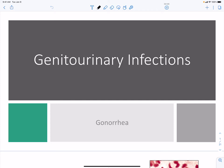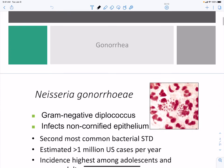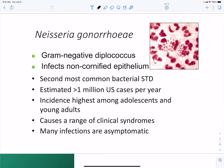Neisseria gonorrhoeae is the second most common bacterial sexually transmitted disease, with an estimated one million cases in the United States per year. It is a gram-negative diplococcus that can stain inside mononuclear cells — specifically inside neutrophils. It has a higher incidence in sexually active adolescents and young adults, and many infections are asymptomatic, so it can be spread without the infected person knowing.